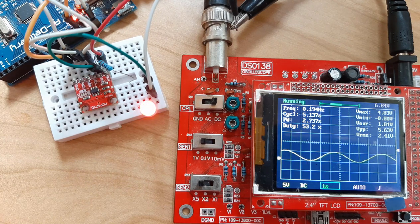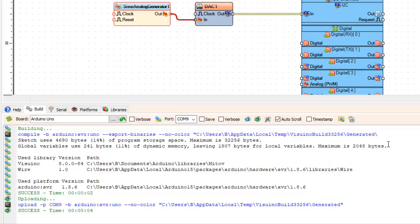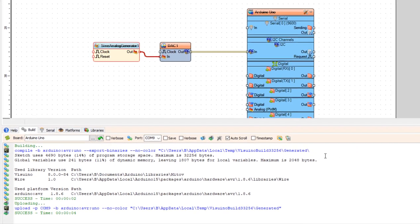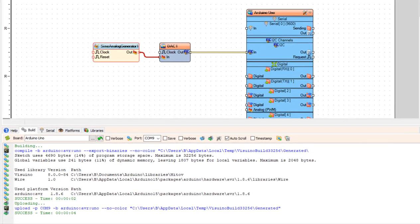Now let's add triangle analog generator component and repeat the same process.